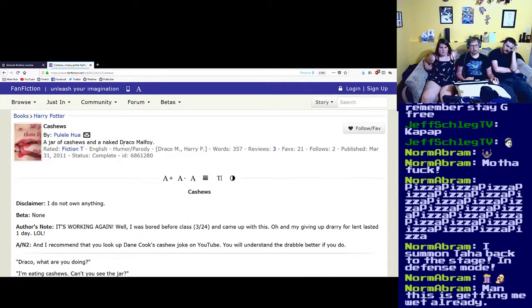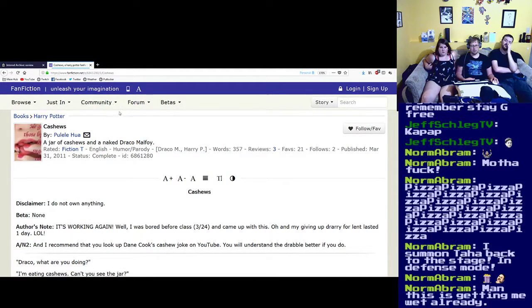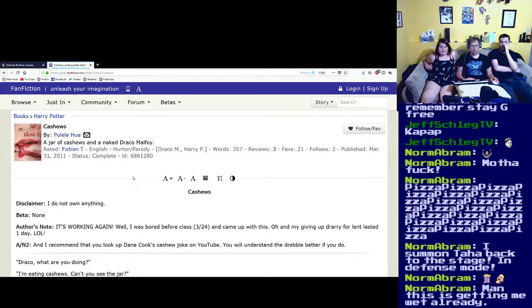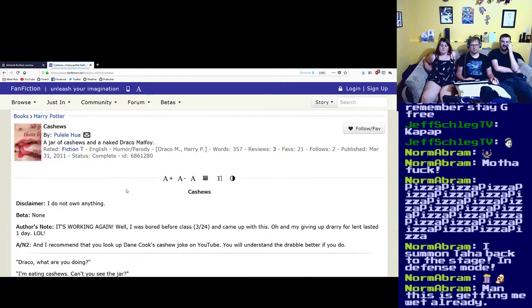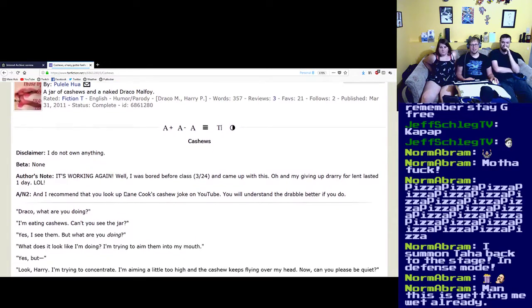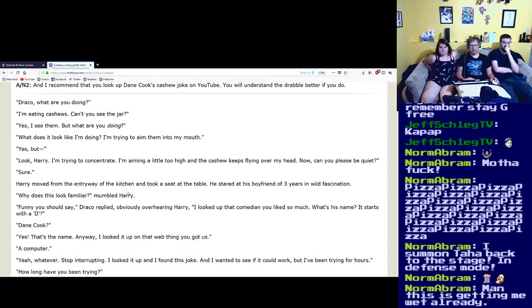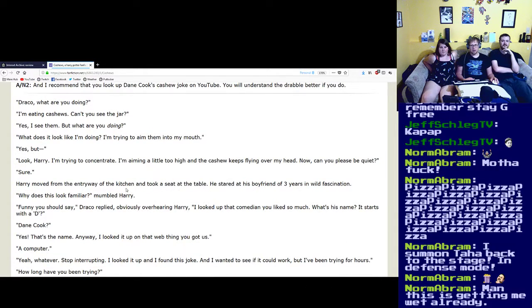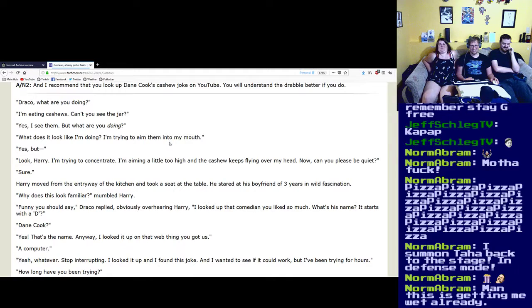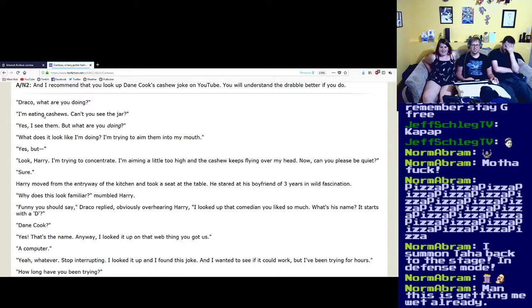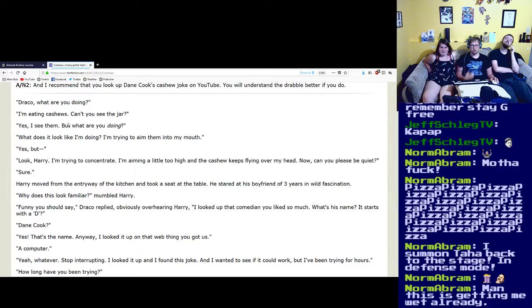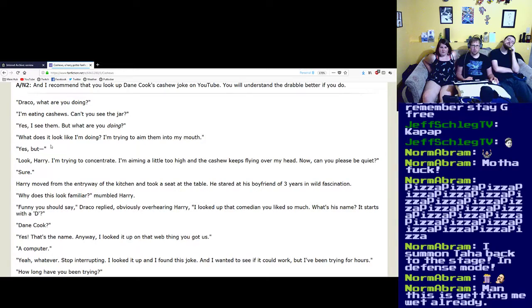We're not going to— Draco, what are you doing? I'm eating cashews, can't you see? The jar. Thanks. Yes, I see them, but what are you doing? What does it look like I'm doing? I'm trying to aim them into my mouth.